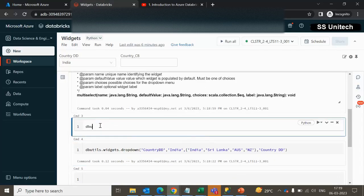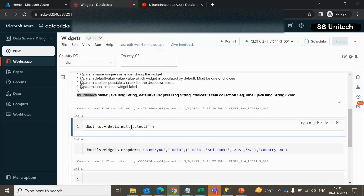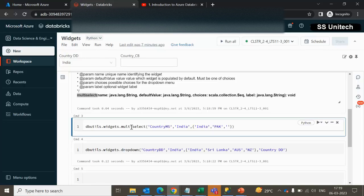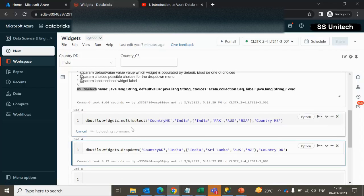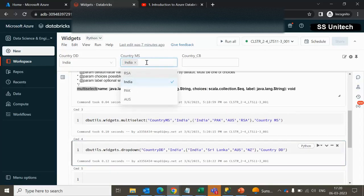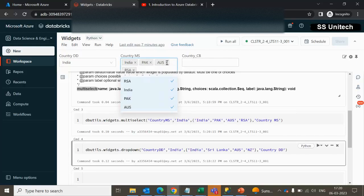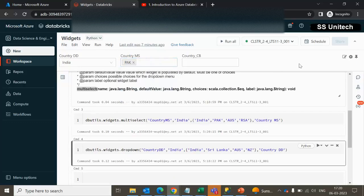Using dbutils.widget.multiselect, the parameter name is 'country_ms', default value is 'India', and choices are India, Pakistan, Australia, and South Africa. The label is 'country multi select'. After executing, we can see the multi-select widget where multiple values can be selected simultaneously.